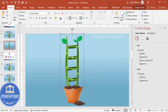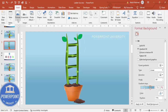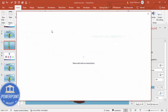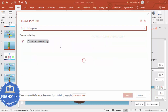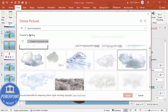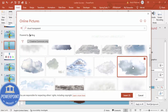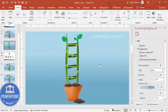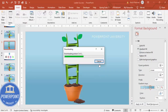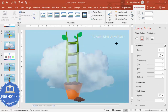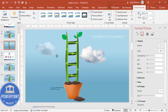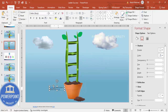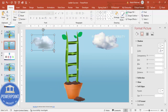To add clouds, go to Insert, then Pictures, then Online Pictures, and search for 'cloud transparent.' You'll see various cloud options — choose one or two, click Insert, reduce their size, and position them on the slide. Delete any unwanted text that comes with the image. The clouds have been added to the design.